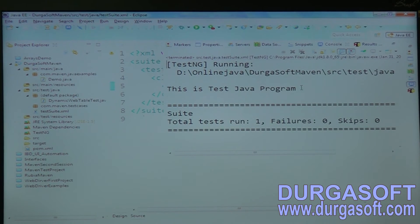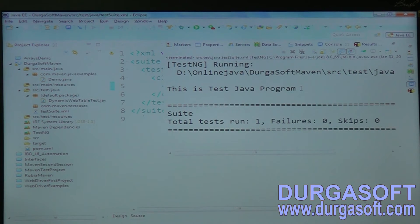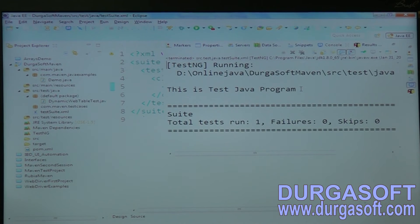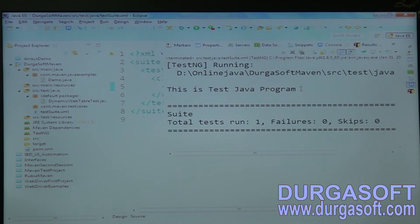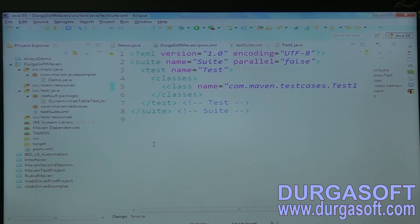Let me run it — run as TestNG suite. See here, 'This is test Java program' also got executed. Now my use case is: in a development lifecycle, I want to first execute my production/development code (main Java), then execute my unit testing code (TestNG). So I want to run both the main executor and the test executor at the same time.